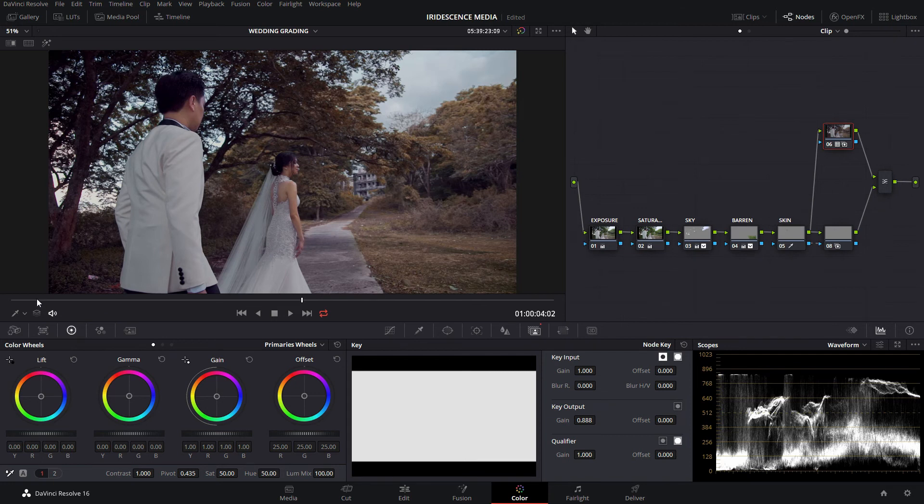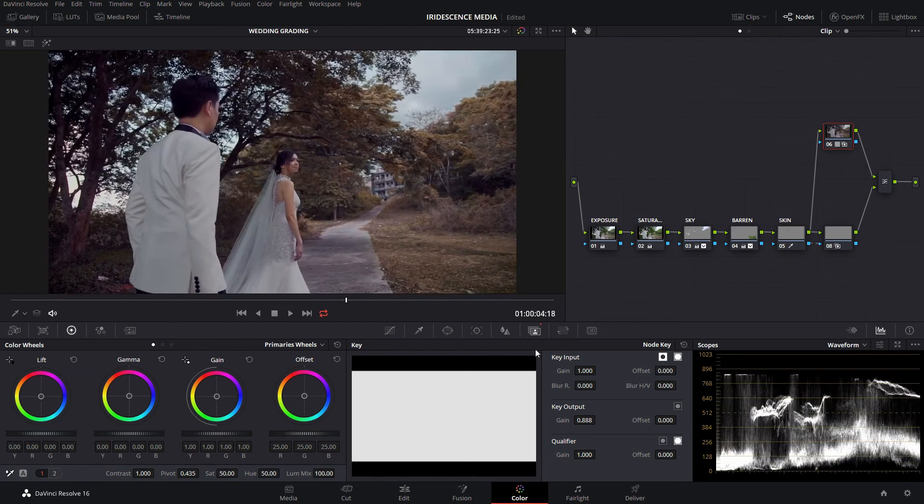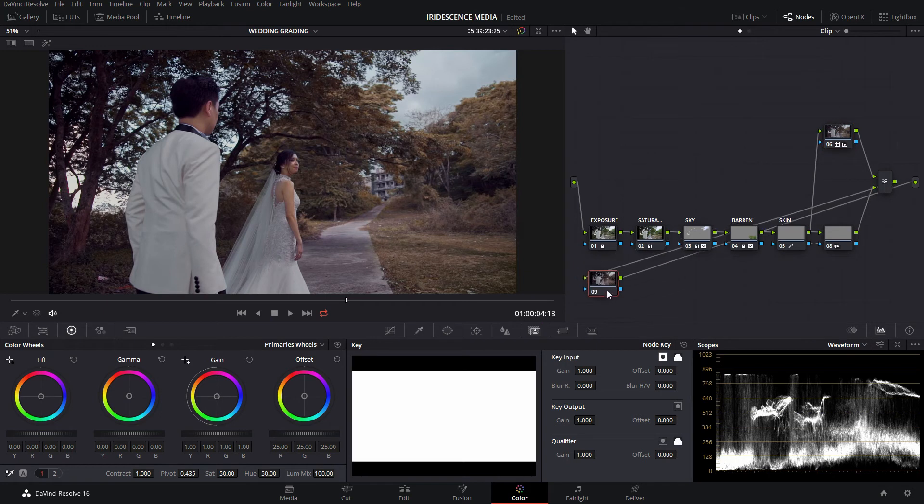Let's see the whole node graph again. Now it's a little bit dark, so we're going to call this the global adjustment and we're gonna adjust the brightness.